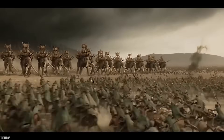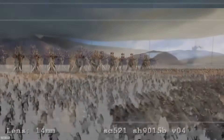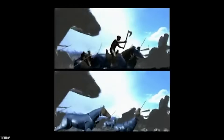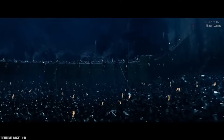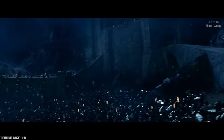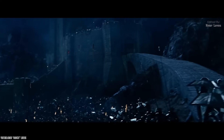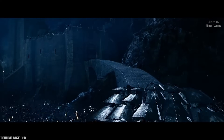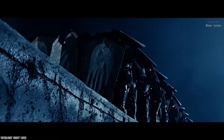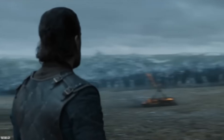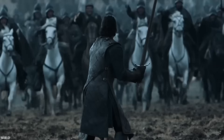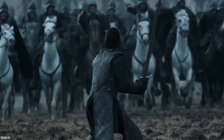Creating CGI crowds in Maya has been one of the most challenging aspects of any production, especially in the early days of modern VFX in the early 2000s, during which movies such as The Lord of the Rings needed thousands of characters to move in armies and interact with each other in large battle sequences. So how do they achieve such crowd simulations, and what are the tools and techniques used along the process?